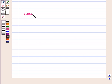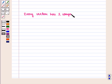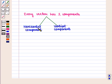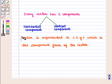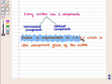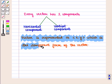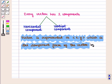We know that every vector has two components — a horizontal component and a vertical component. A vector is represented as the ordered pair (x, y), which is the component form of the vector.